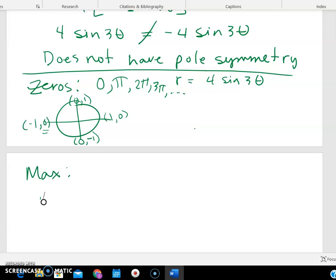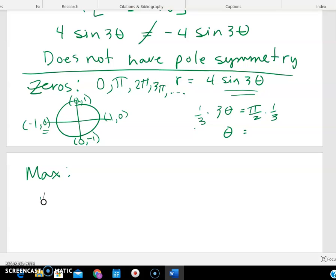Now for max values — the max would be four units from zero. That happens when sine(3θ) equals one or negative one. Where is sine equal to one? It's one at π/2. So when 3θ = π/2, multiplying by one-third gives θ = π/6. So that tells me I have a maximum of four at θ = π/6.